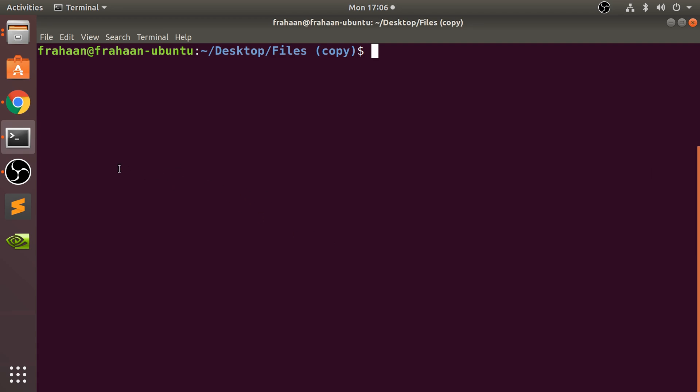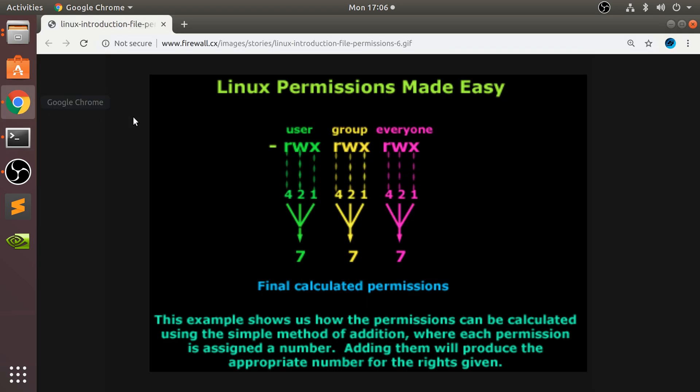is show you this diagram I've got off the internet called Linux Permissions Made Easy, and this is the overall format. It'll become clearer in a second. You have three numbers, so it's 777, and depending on what number you choose it will have a different sort of permission for user,